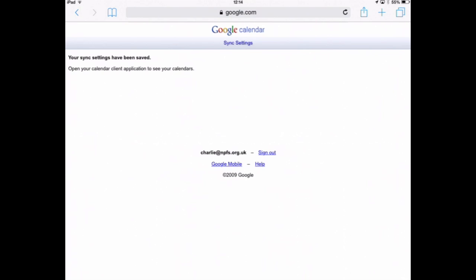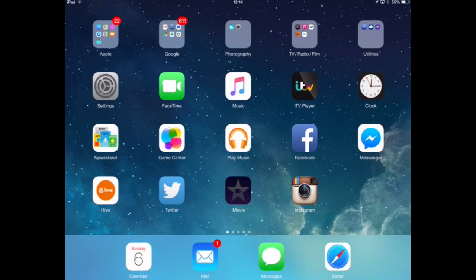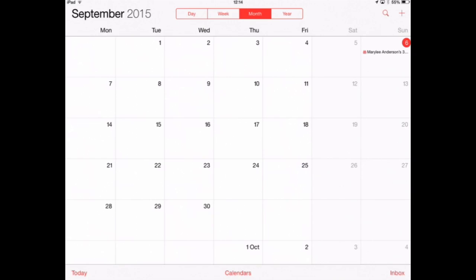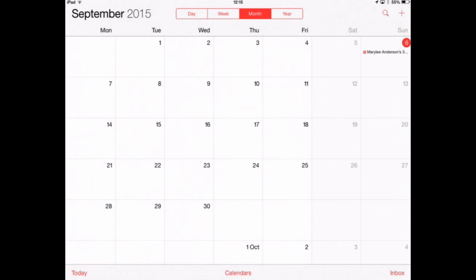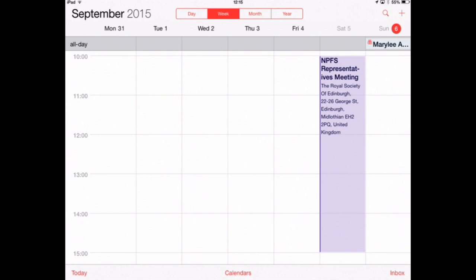Now both my own calendar and the shared calendar will be available on my iPad. I'm going to press the home button, go back to the main screen, and tap back into calendars. The MPFS shared calendar is now visible, and that means MPFS events like the shared item here will now appear in my calendars. That's how to add shared calendars from your Google Apps account to your iPad.